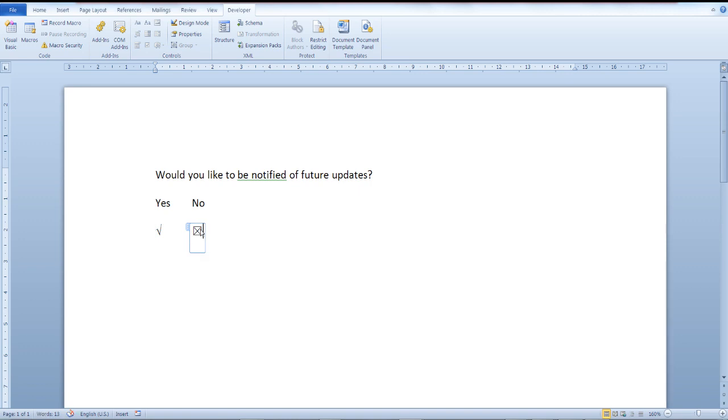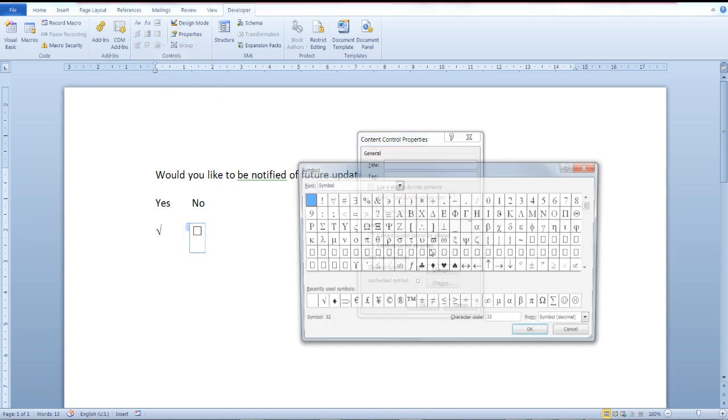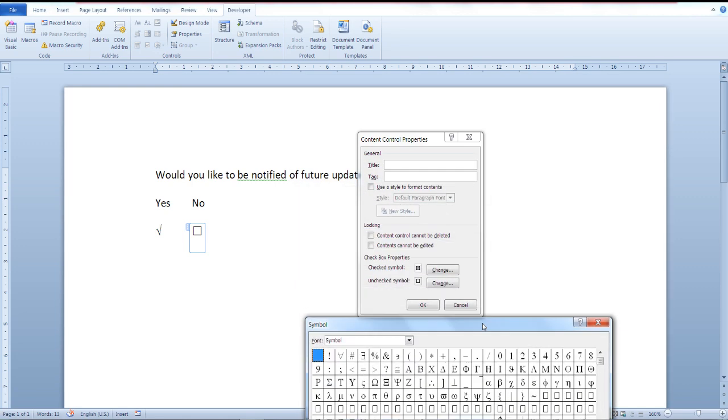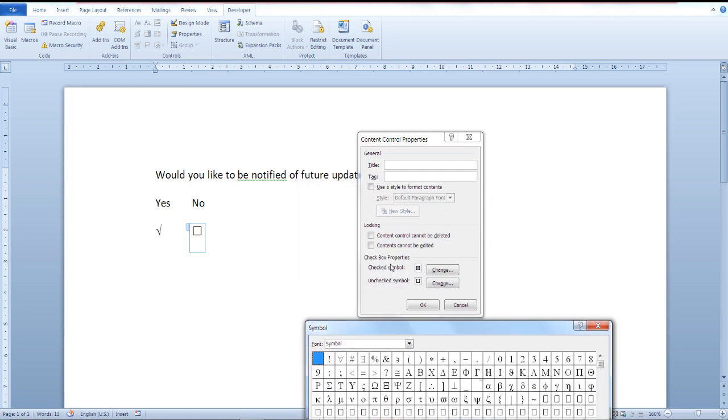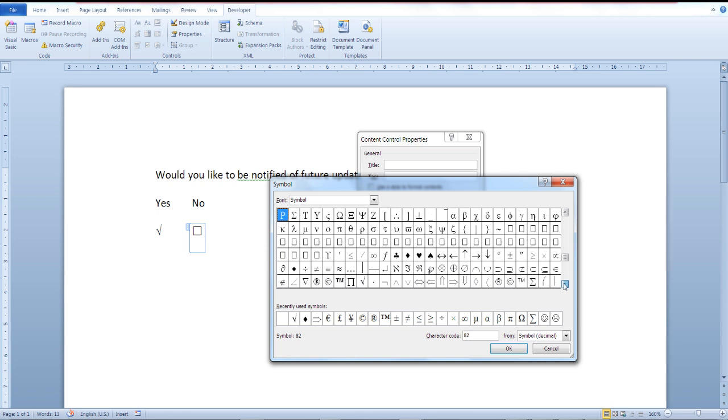you need to do this for each checkbox that you insert. Once again from the properties, the checkbox properties section, click on change, scroll down a bit, click OK.